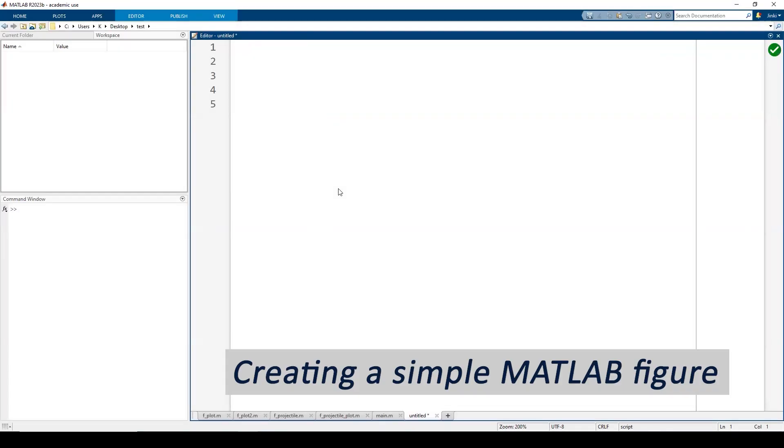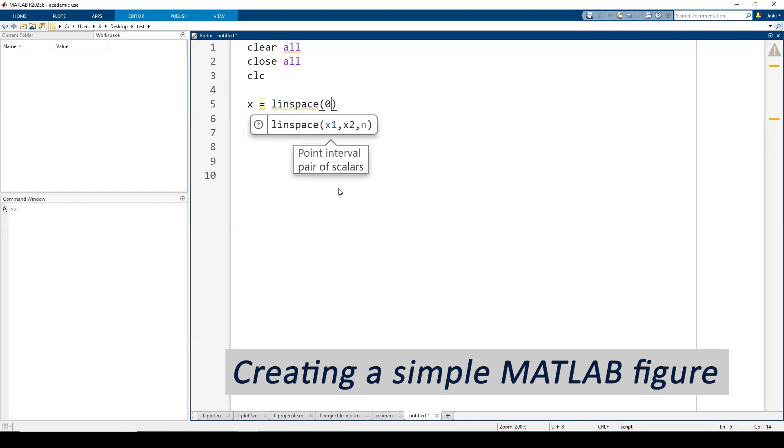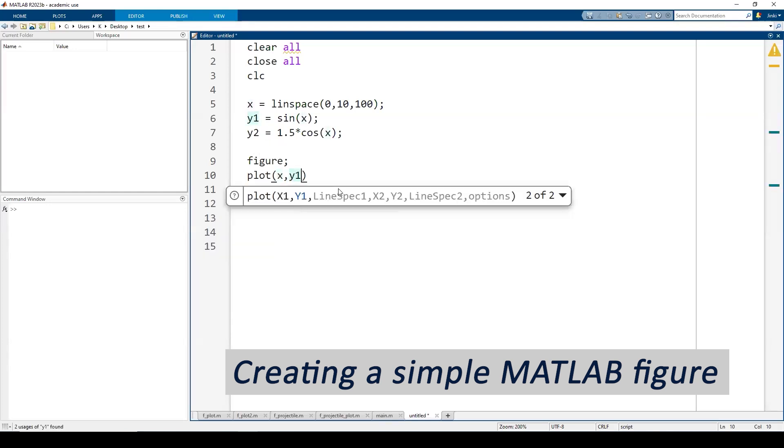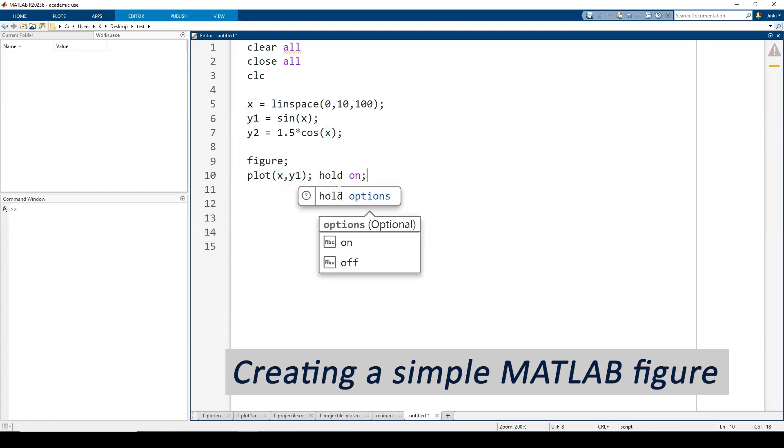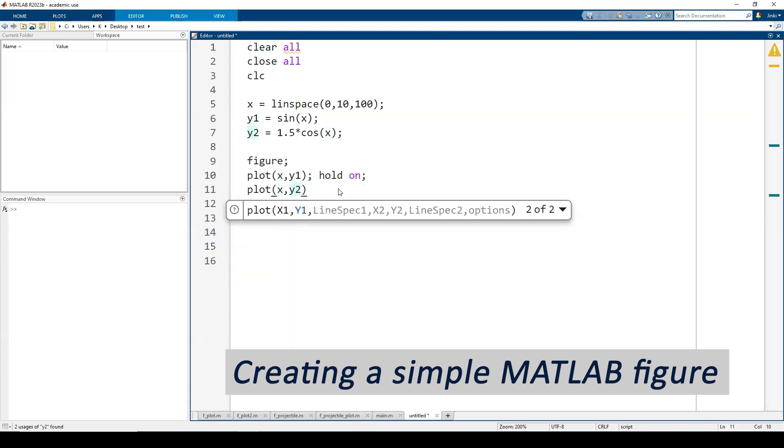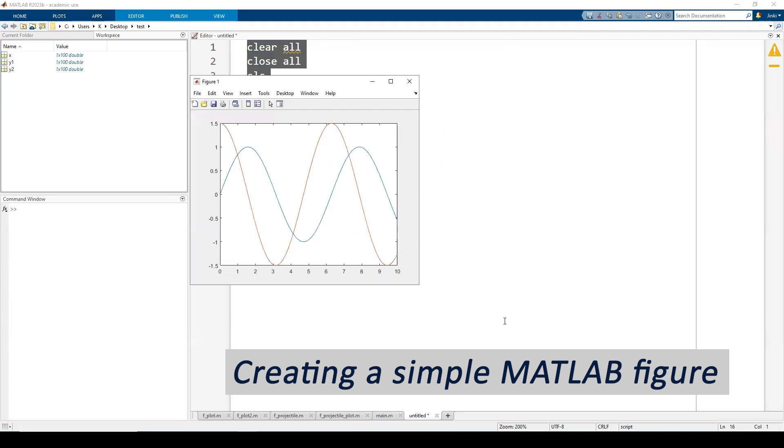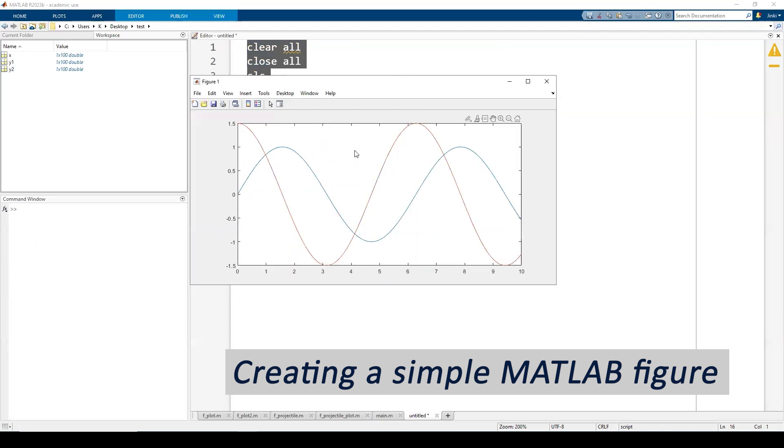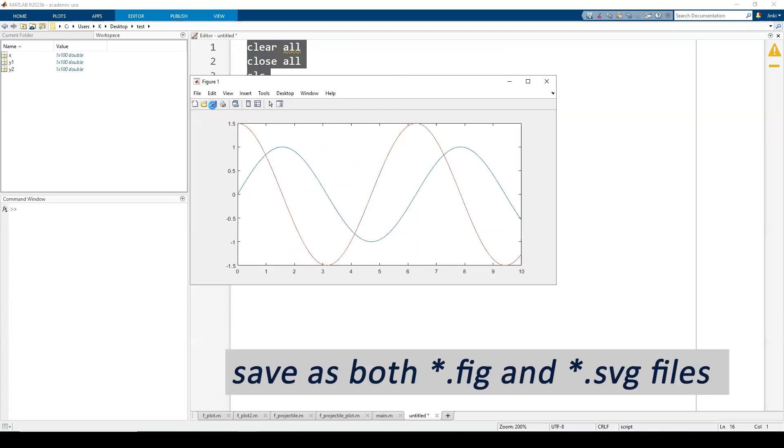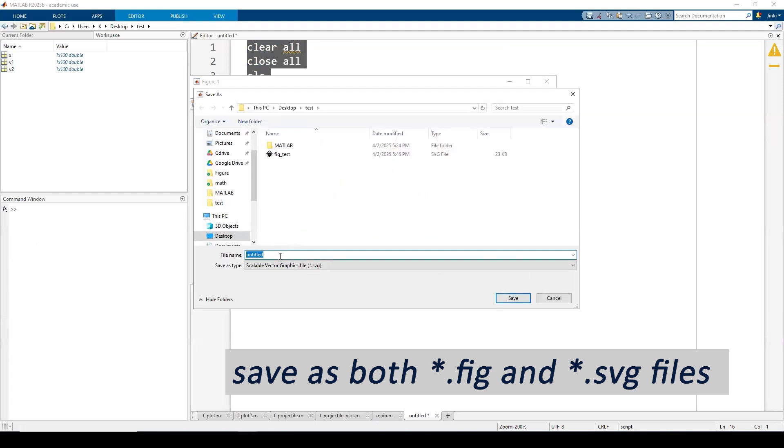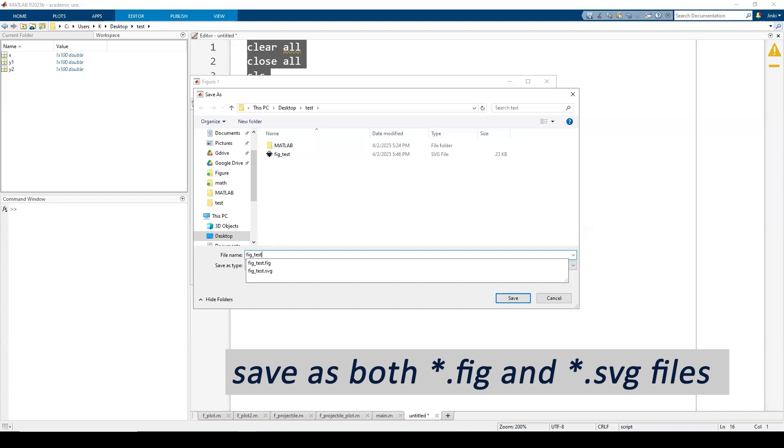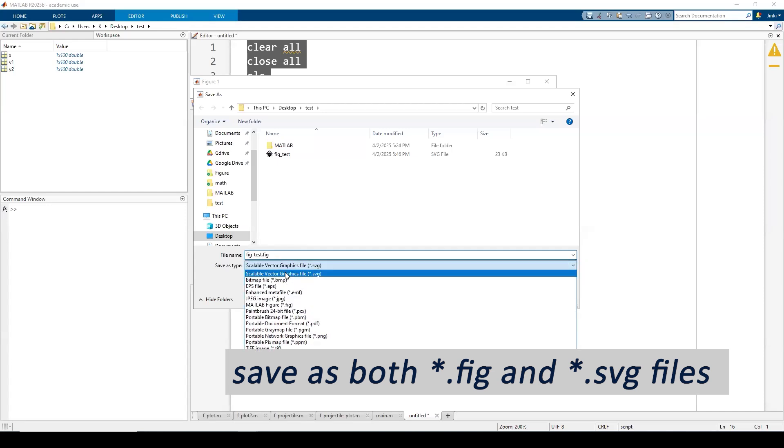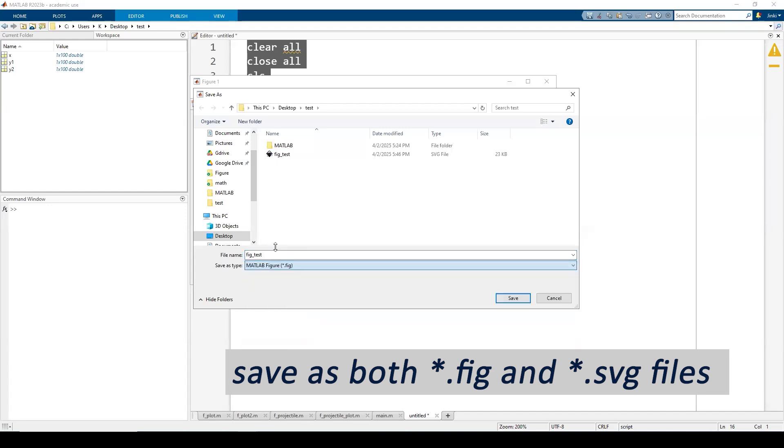All right, so in MATLAB, let's create a simple figure and see what we can do with that. I'm satisfied with this and we will save this one as figure test and want this thing to be saved as a MATLAB figure file.